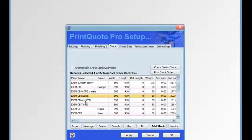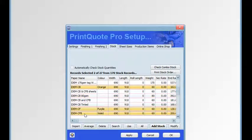When printing no carbon required NCR pads or docket books you'll be working with sets of NCR stock. The average button enables you to combine various pieces of stock to make up a set. The price is averaged and the print job is calculated as if the pieces in the set are at the average price. To make up a set, hold down the control key and click the stock items you wish to include, then click the average button.